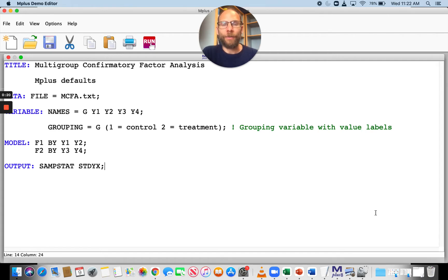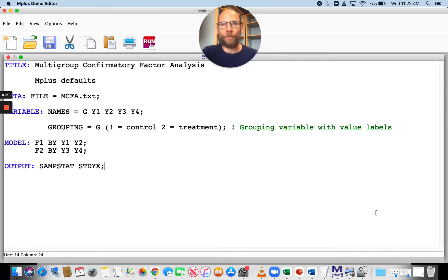Specifically, we often use it to test whether we have measurement equivalence across different groups, meaning invariant loadings, invariant intercepts, and potentially invariant error variances, so that we can be sure that our factor-related parameters can be meaningfully compared across groups. For example, we want to be sure that we can meaningfully compare latent variable means across groups.